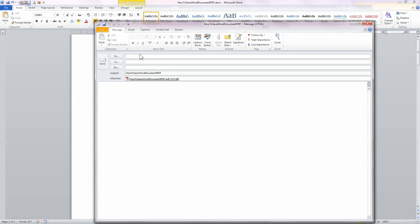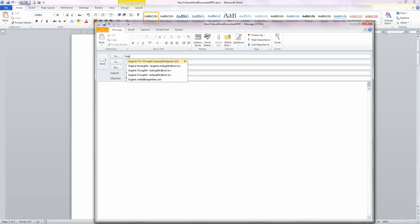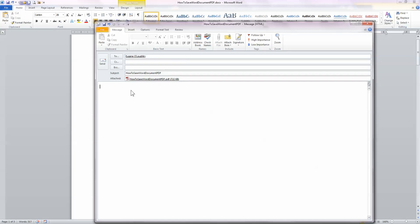I'm going to email this to myself so that I can take a look at it. And just put in some sample text in here and click on Send.